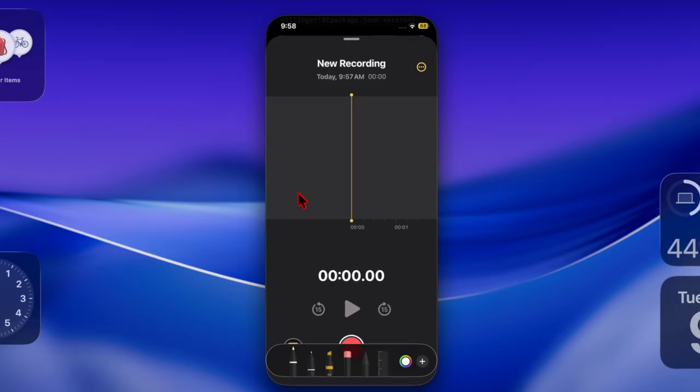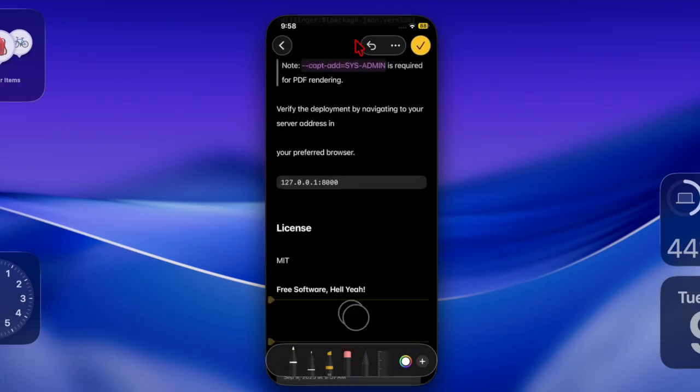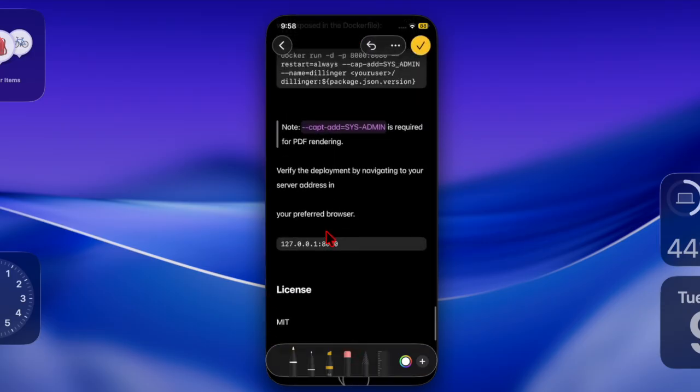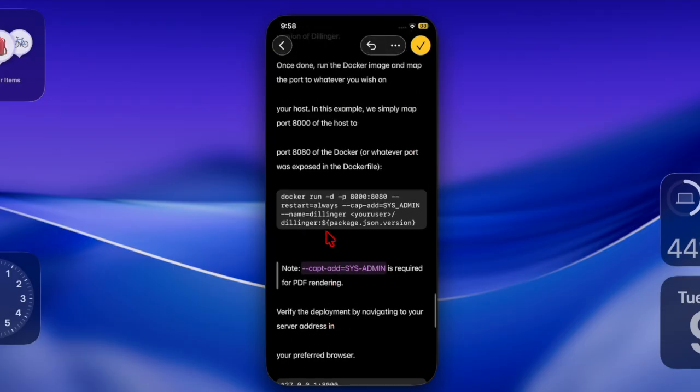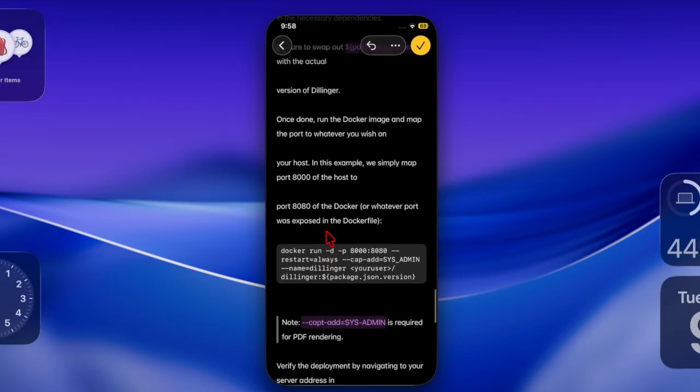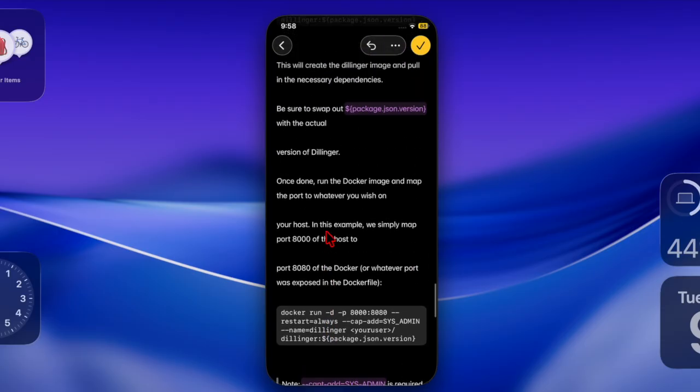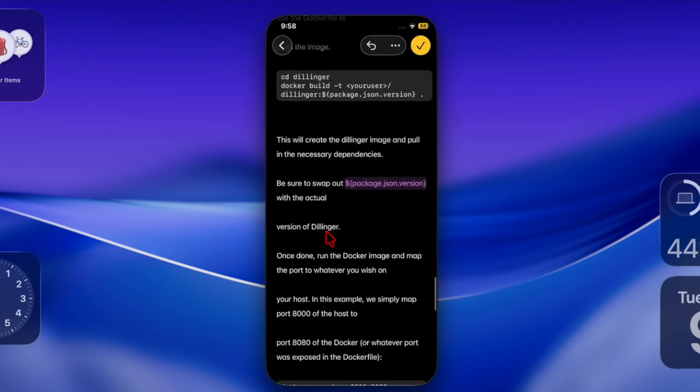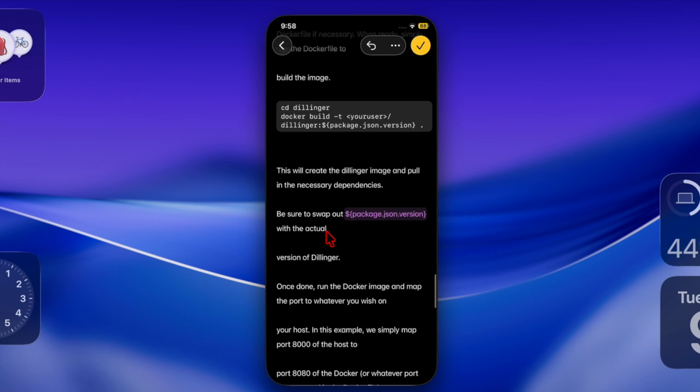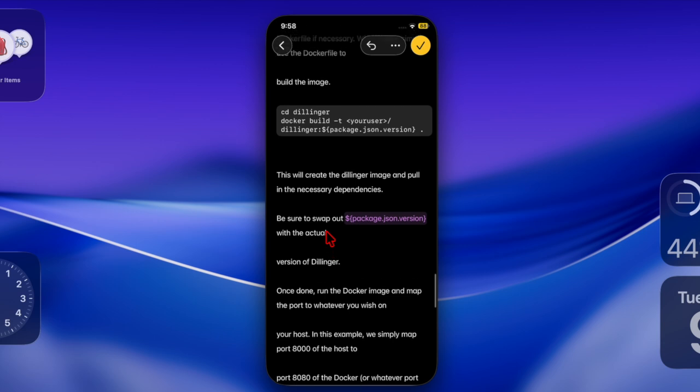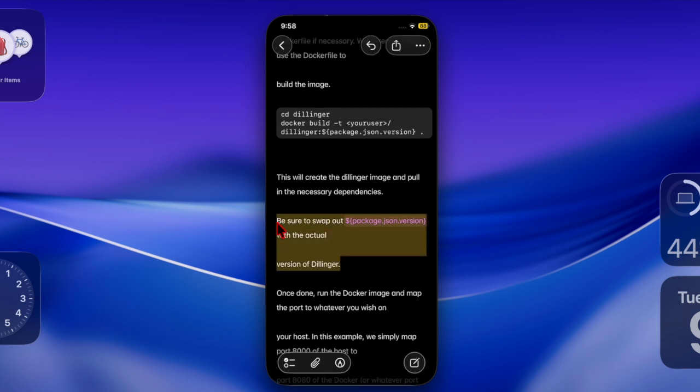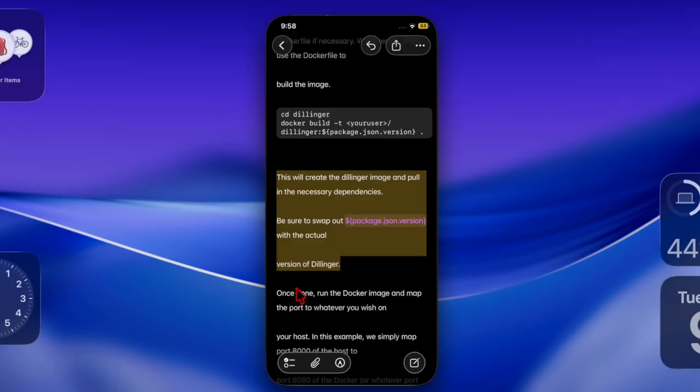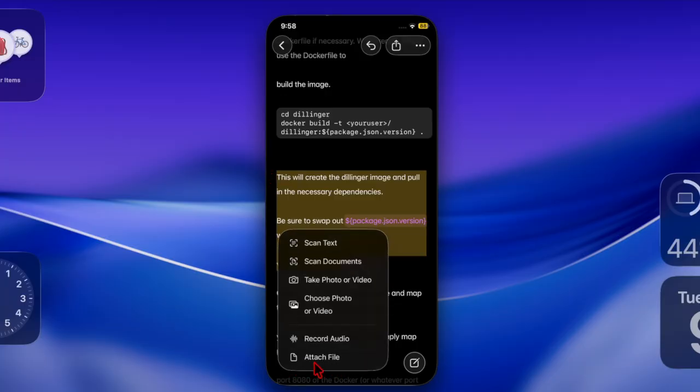One thing to note is that Notes doesn't show markdown syntax while you type. Instead, it shows the usual rich text formatting. The markdown conversion only takes place when you import or export a file, so you'll see the plain text markdown formatting only outside of Notes.